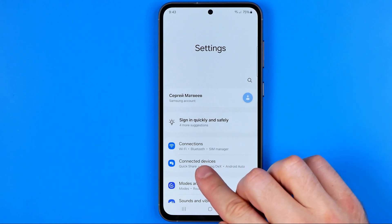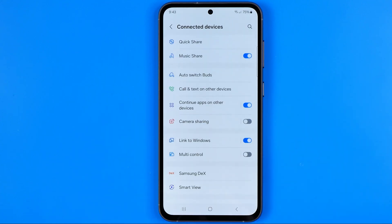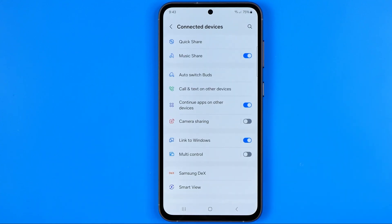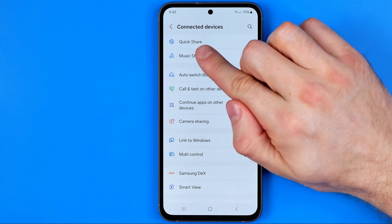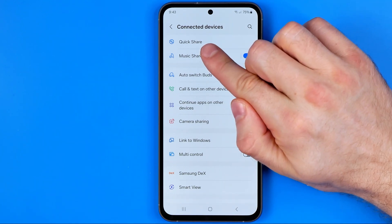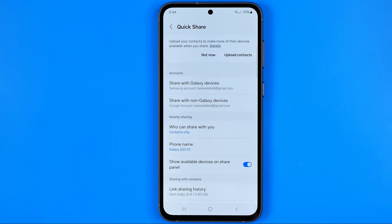After that, tap on Connected Devices, and on the next screen at the very top you will find Quick Share. We need to get into it.